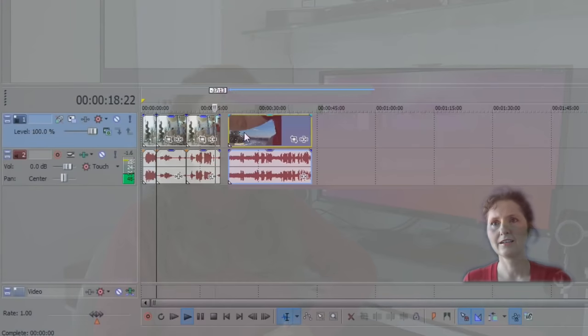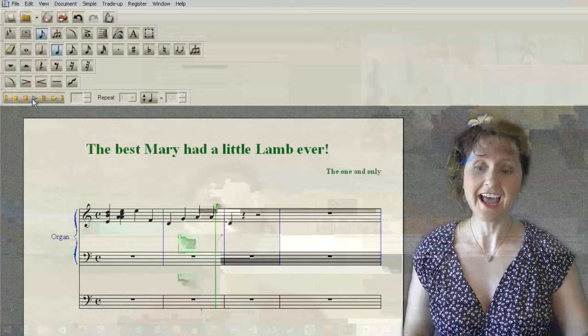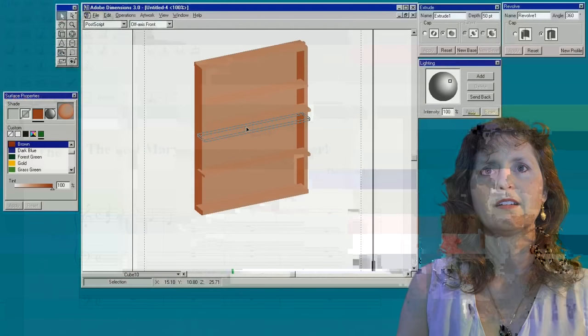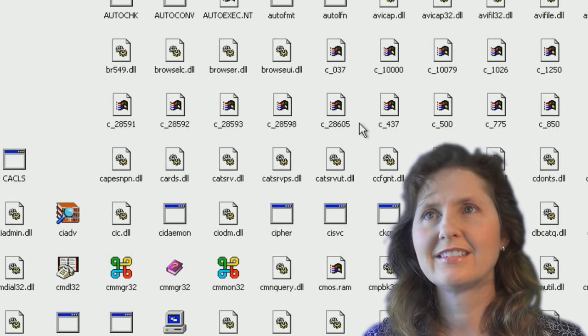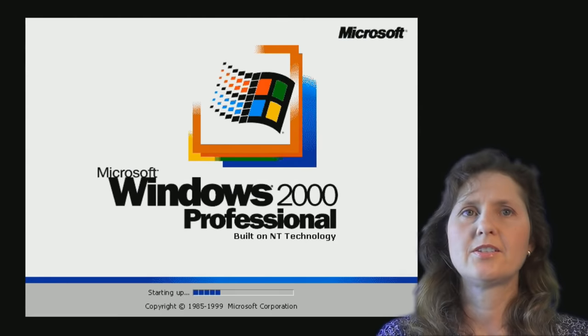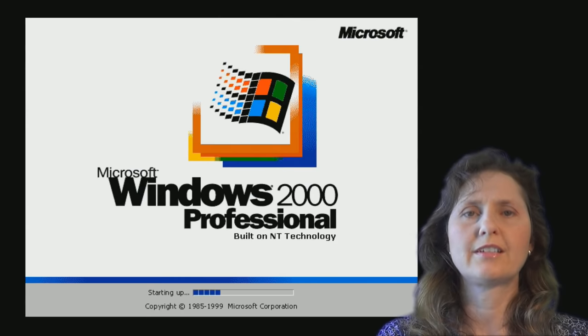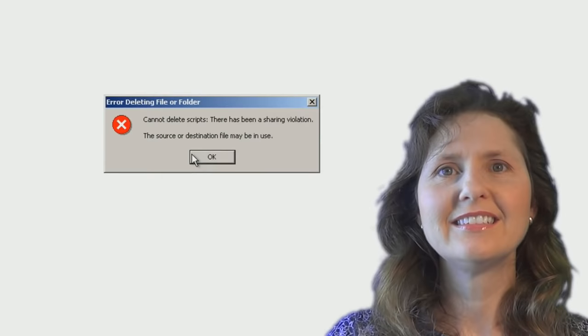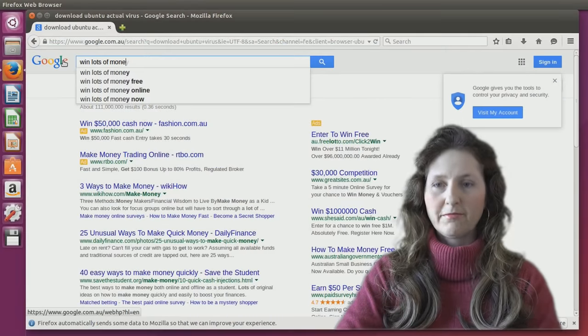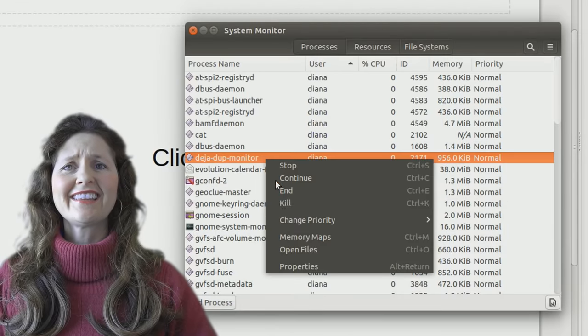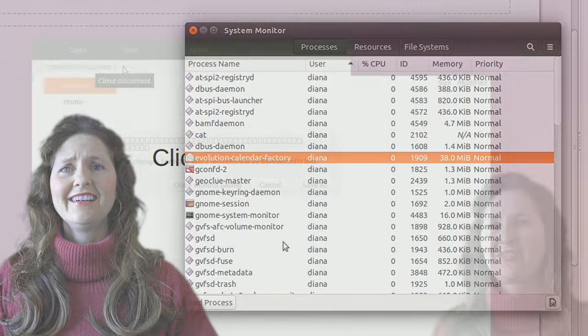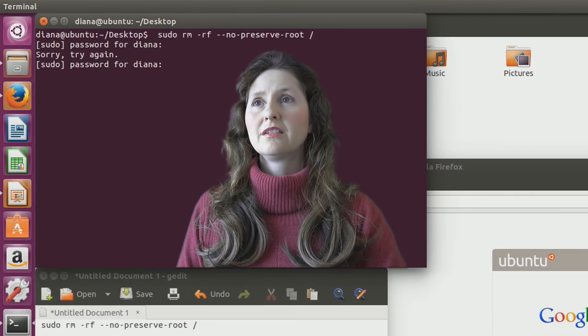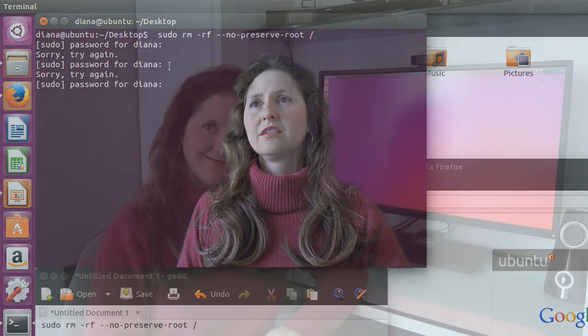Welcome to Episode 5 of OS First Timer Advanced, the series where Diana tries to complete random tasks in random operating systems from random time periods. Back in Episode 2, Diana had a go at destroying Windows 2000 but failed when all the critical system data she tried to delete magically reappeared seconds later. This time around, Diana will be having a go at trying to destroy Ubuntu 15.04. They say Linux is more open than Windows, so is it more open to being intentionally destroyed? Keep watching to find out.